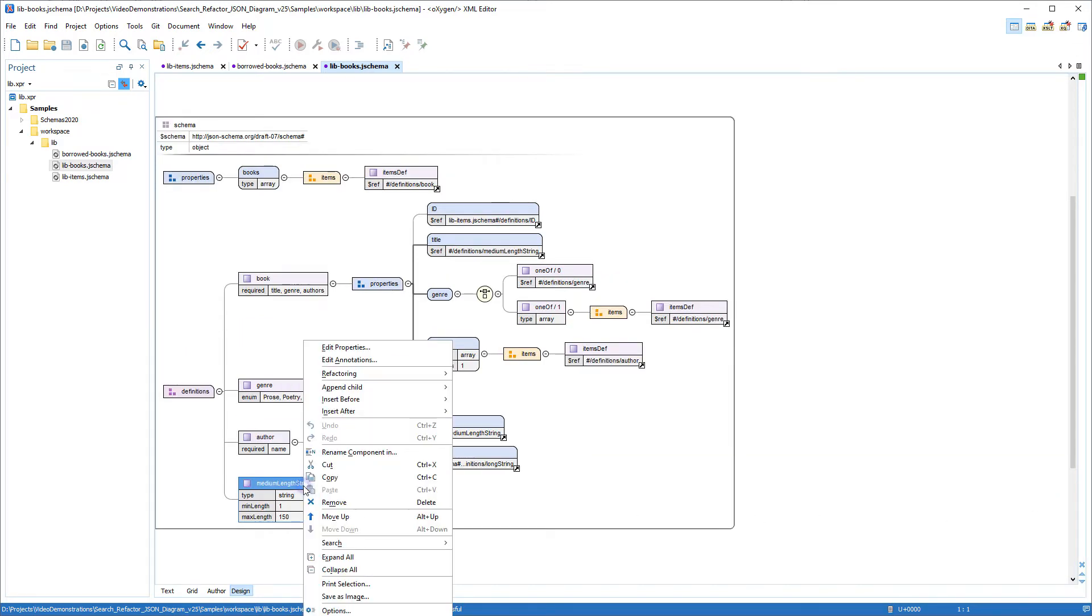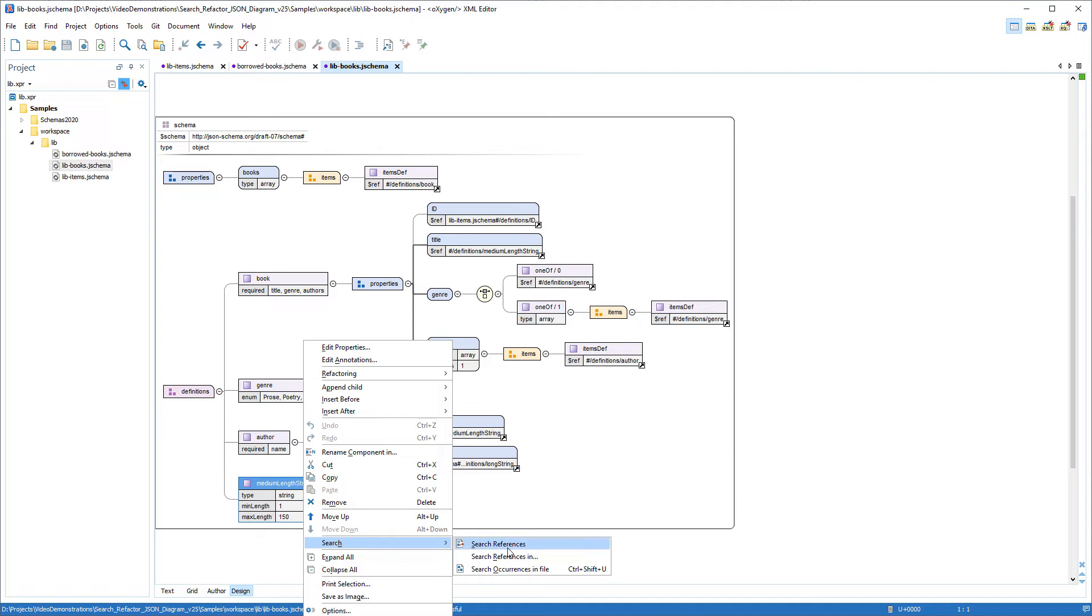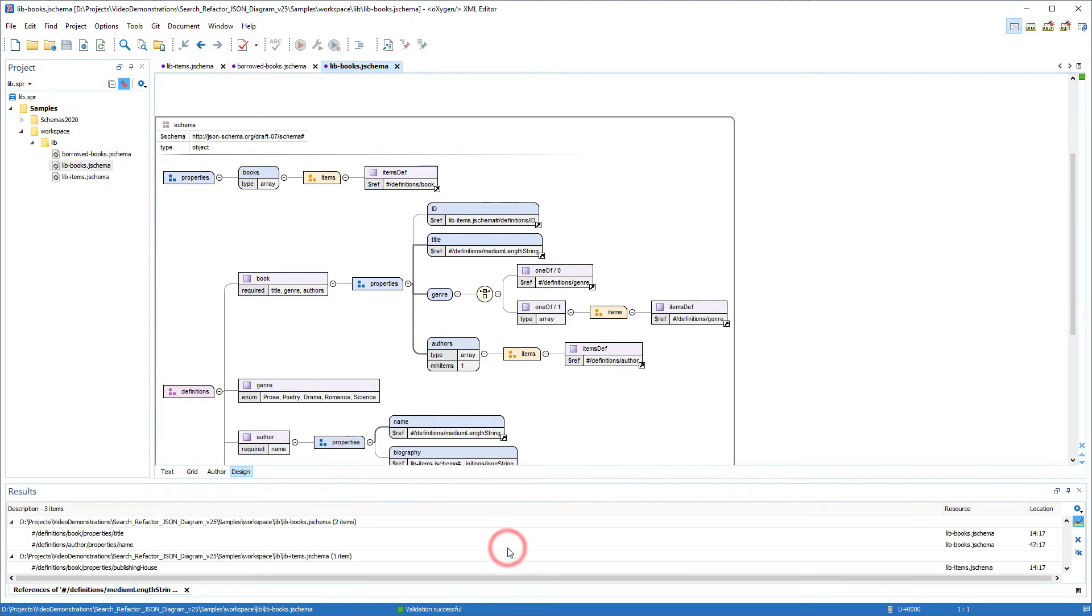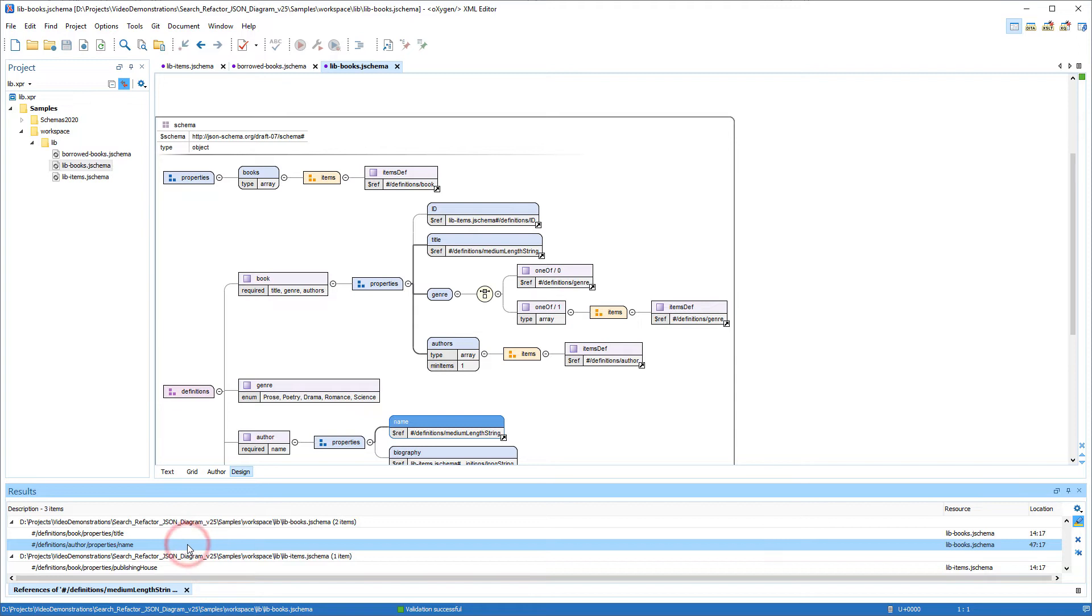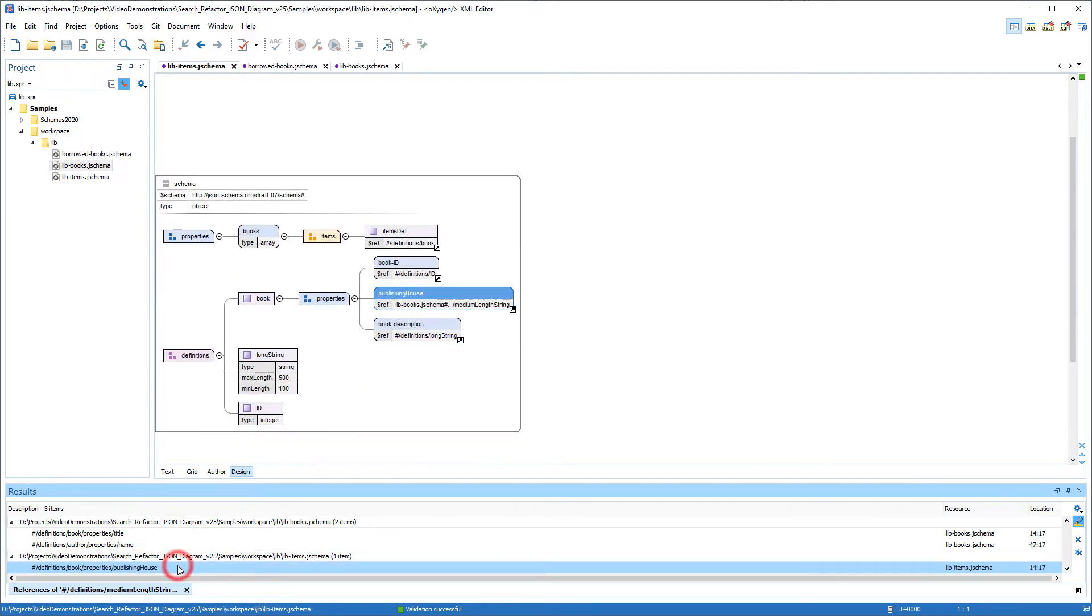I'll right-click the same definition again and go back to the search submenu, and this time I'll select Search References. This action searches for all references of the selected definition in a scope determined by the schemas referenced in the file and the schemas declared in associated validation scenarios. Again, I'll click on the occurrences and notice that the third one switched focus to the publishing house property from another file, the lib-item schema file. So this definition is shared between the two schema files.